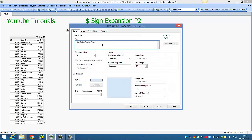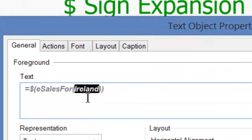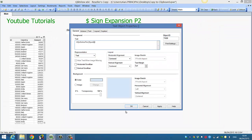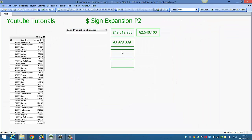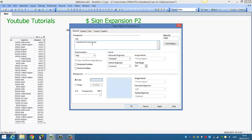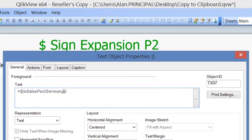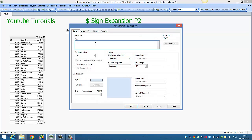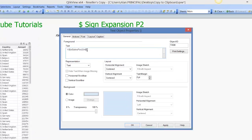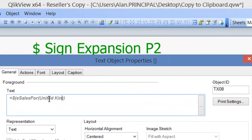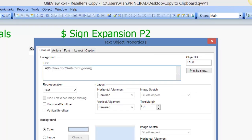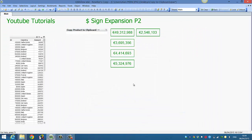You can copy the expression, paste it in here, and change that to Spain — so eSales4 for Spain. You can do the same and say eSales4 for Germany, and also United Kingdom. So we get the full amount — you're reusing the expression and it's much easier.